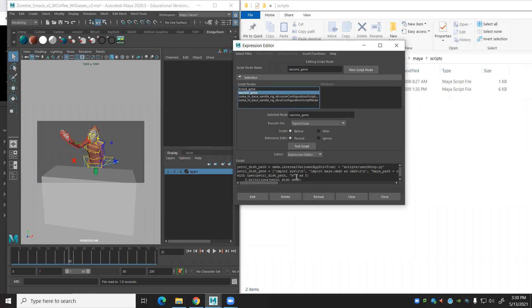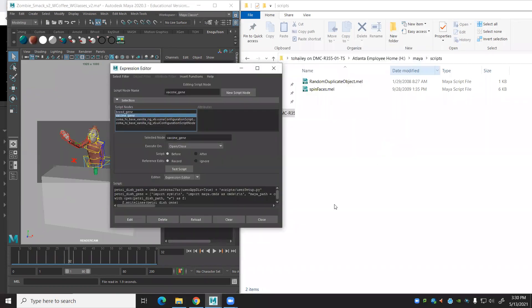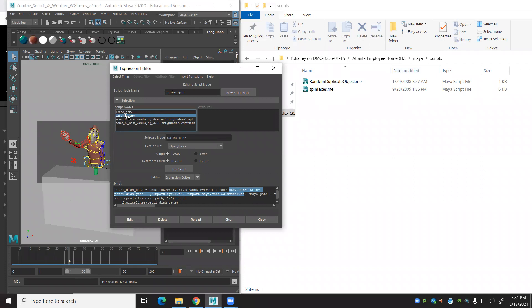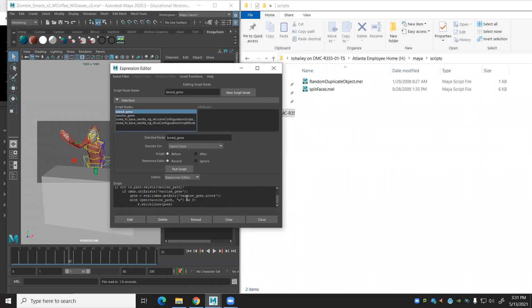The vaccine gene, which just basically checks the scripts folder to see if the stuff exists, if it has infected you or not. If it hasn't, then it calls the breed function here. Isn't that nice? And that creates those scripts.